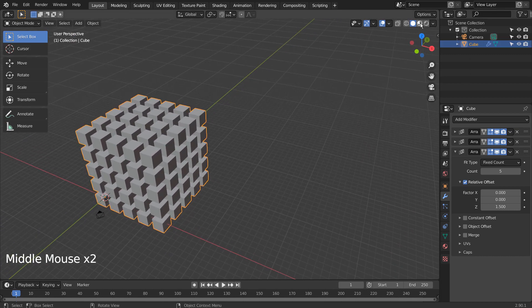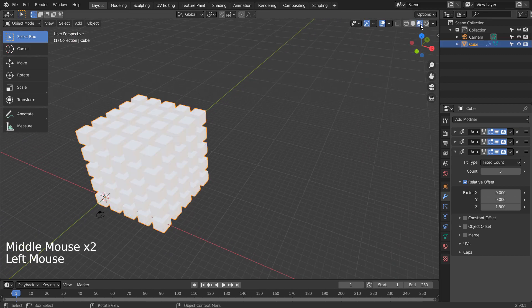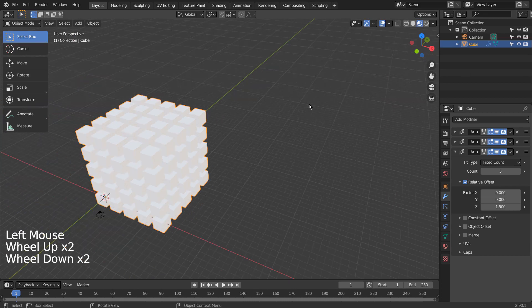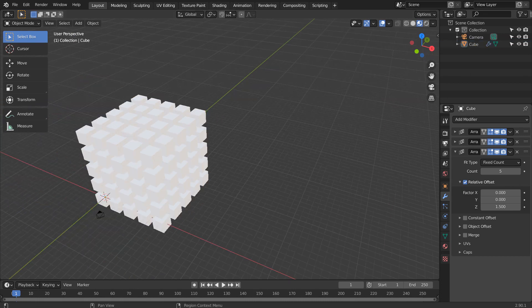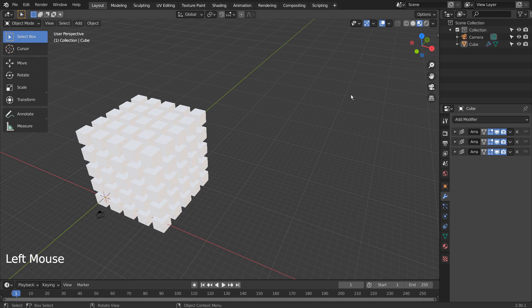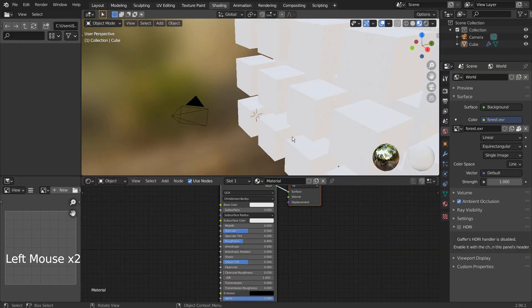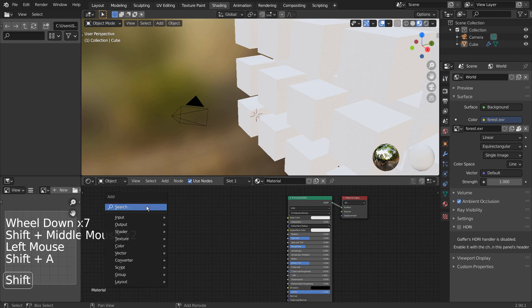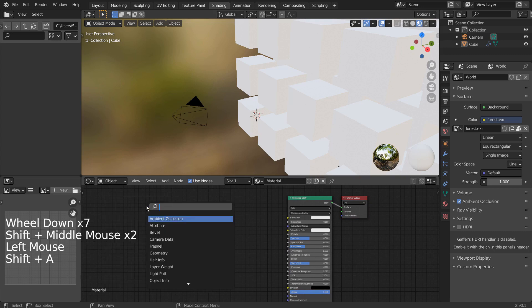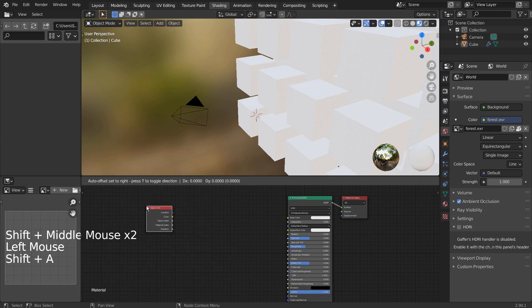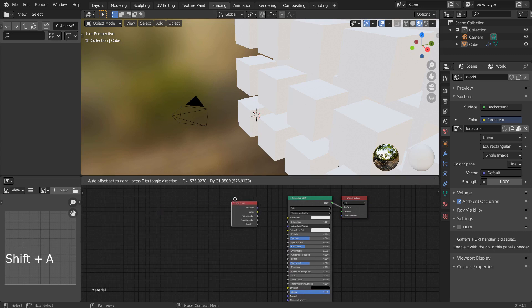Time to go to the Shading tab. We need the Object Info node in order to trigger the random feature we're looking for.